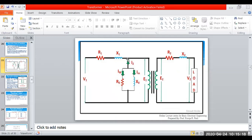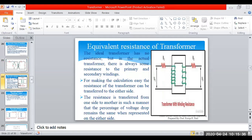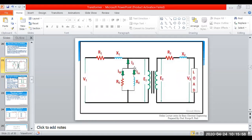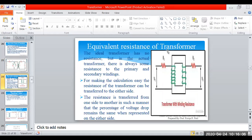The total current traveling from the primary side is divided into a loss component and a magnetizing component, so it will also have components R0 and X0. When the flux gets generated in the primary side winding it induces an EMF in that winding itself, and when current flows in the primary winding it generates EMF in the secondary side — that is due to leakage inductance and leakage resistance.